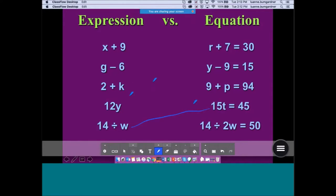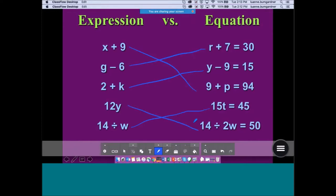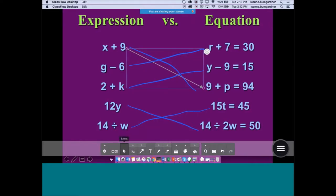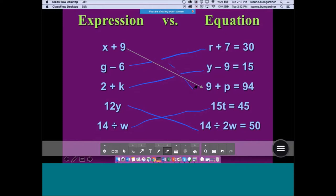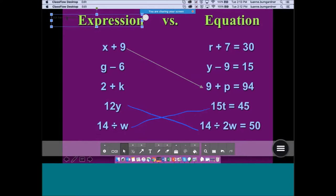I do have an eraser tool where I could erase if I wanted to, and I can change the thickness — very similar to Active Inspire. I can also add text. I'll type 'Welcome to the sessions' and move it to wherever I'd like it to be. I can also change the text color.